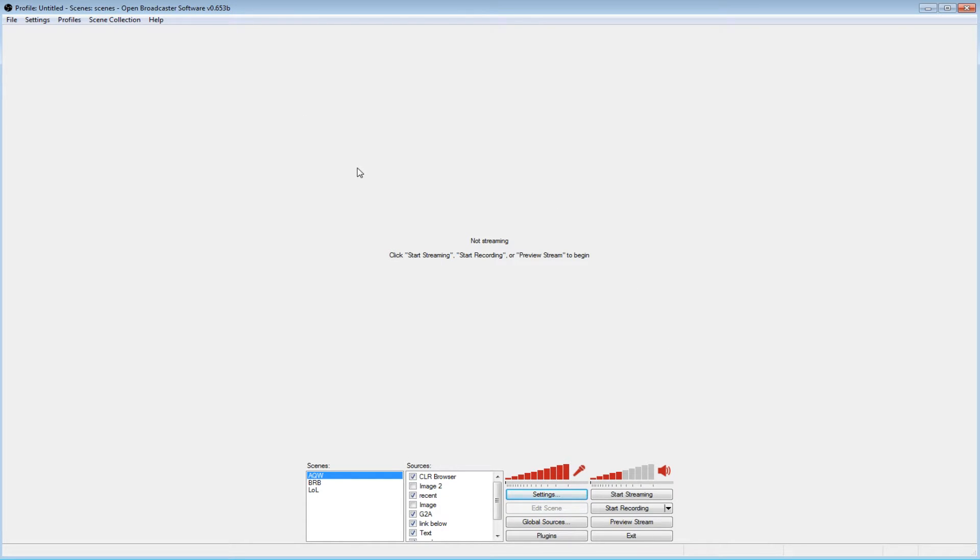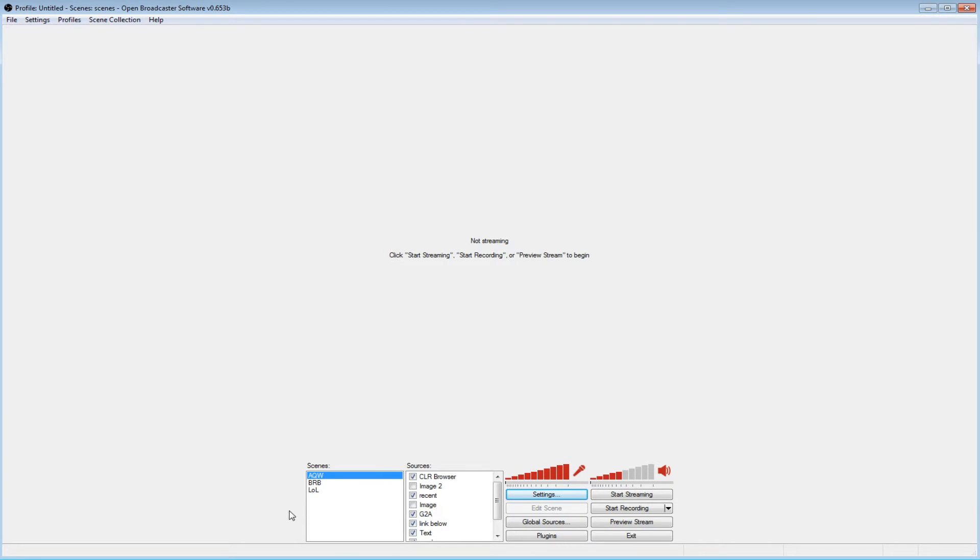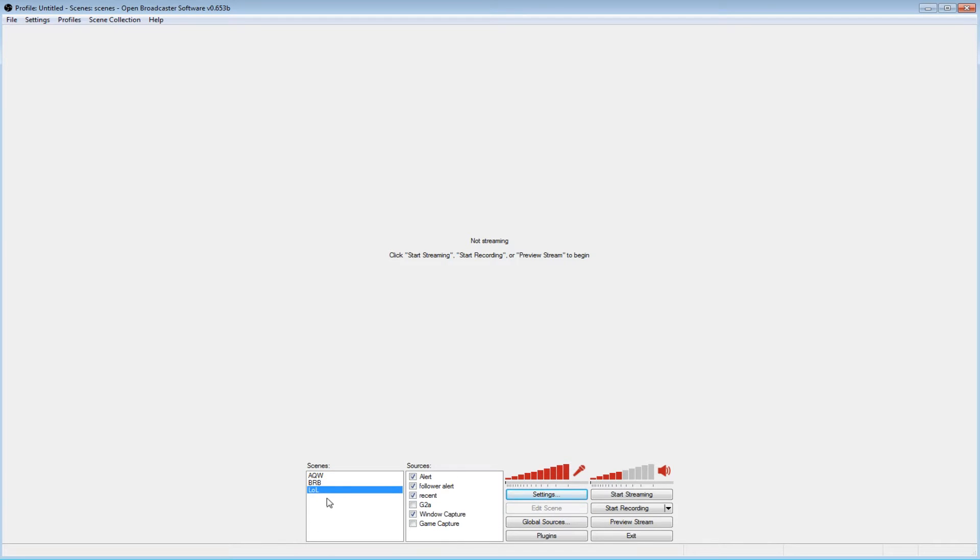So this is OBS. You can download it, just google OBS. When you come here you won't have any of this. This is all my stuff that I already set up, so I'm going to show you how to do this.